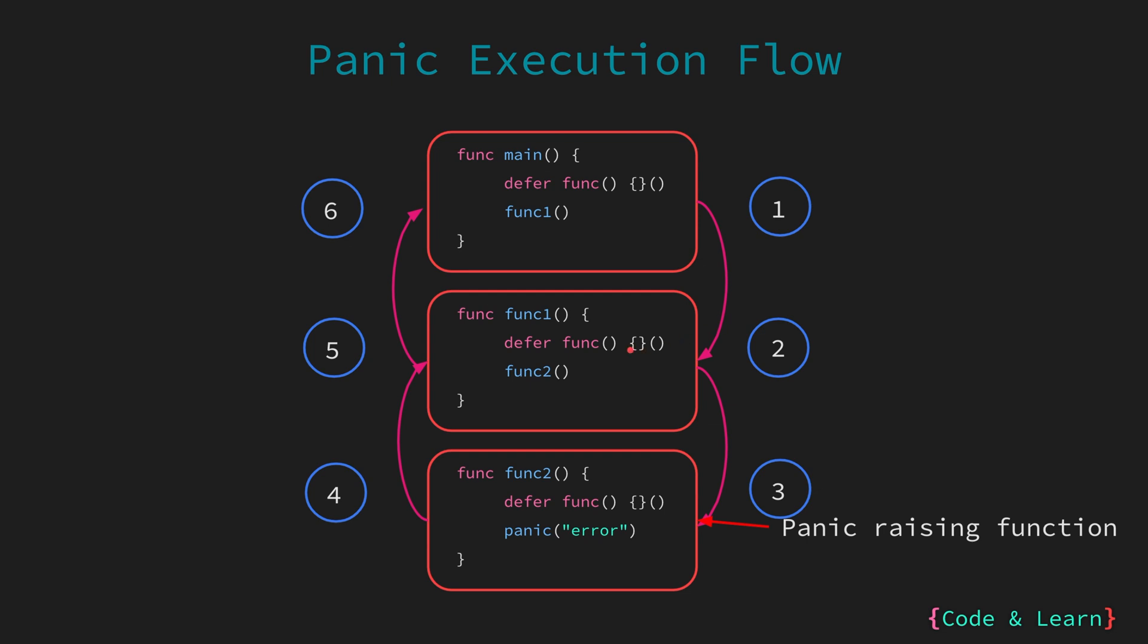So, the call stack goes to here. Function 1 is called, which has another defer function, which is deferred, and then function 2 is called. The call stack moves from function 1 to function 2. Again, we have a deferred function, and then we call a panic. So, here the panic occurs. What happens next? The behavior will be similar to what happens when you compress a spring and release it. Everything will unwind.